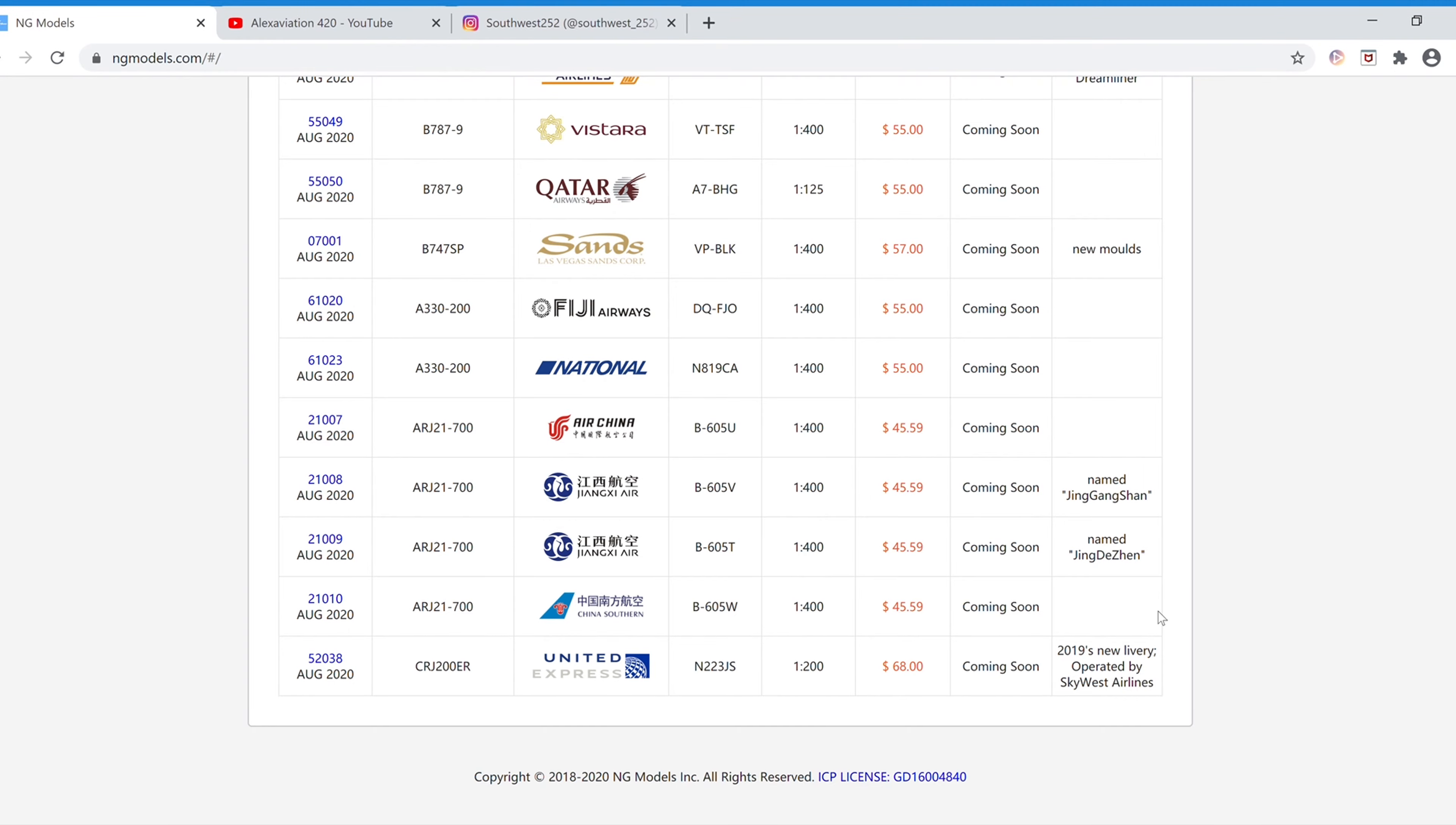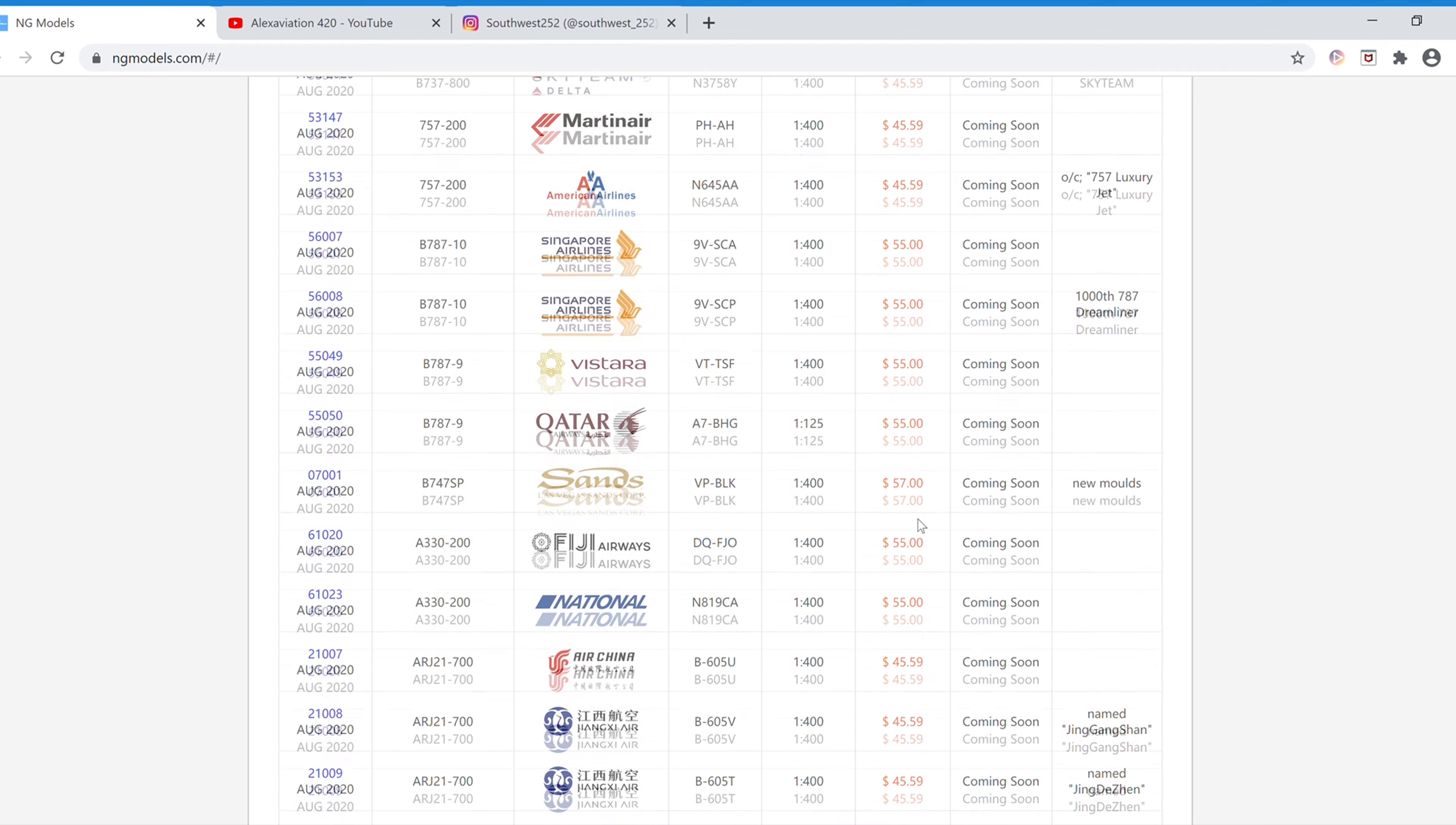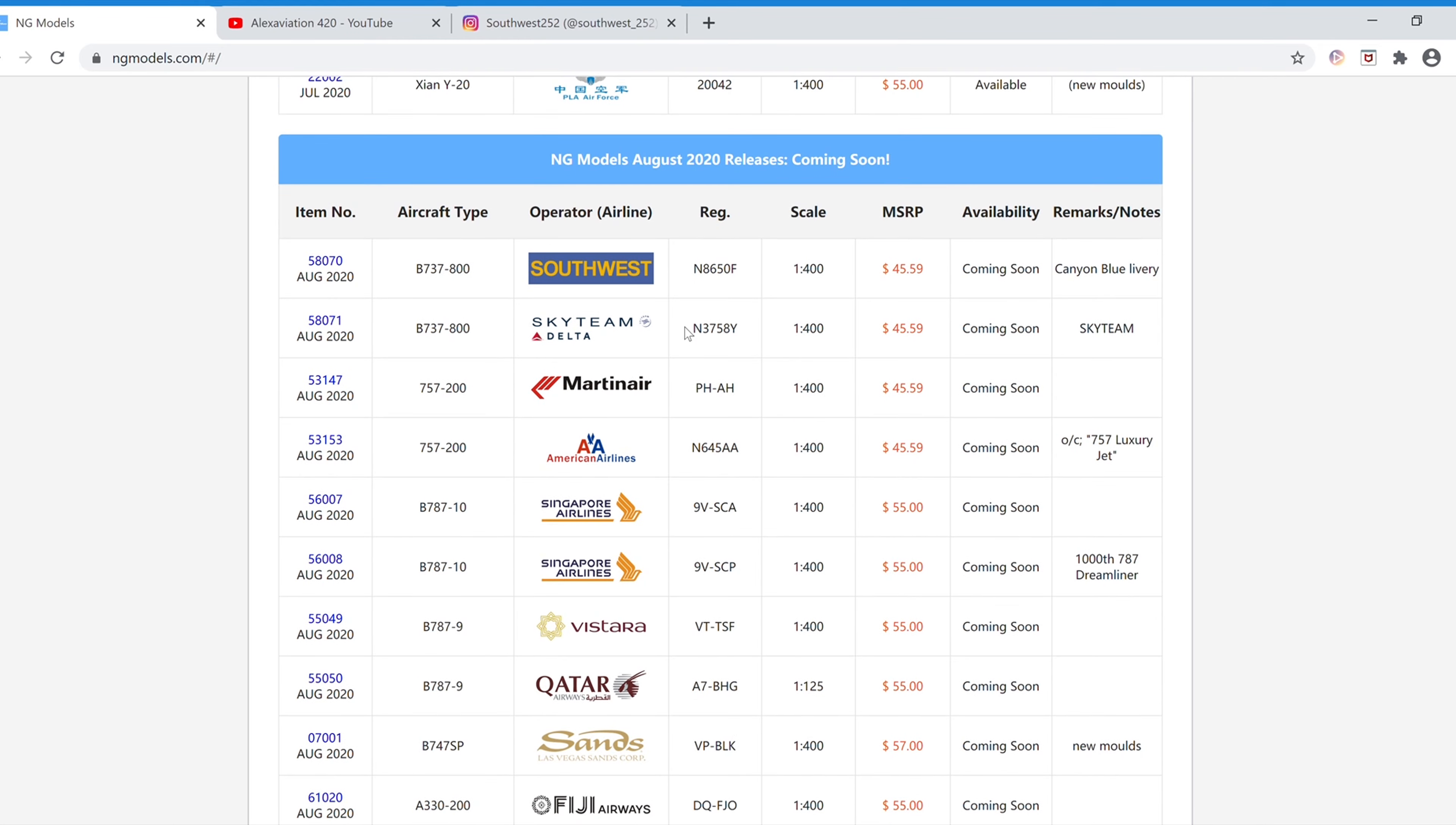All right, that's it for this set of releases. I thought it was a good set of releases. You kind of got a bit of everything. So the ones that I'll be getting, obviously, I'll have to get the Southwest, since I suggested this one. And NG Models, once again, thank you very much for making this. And then I'll also be getting the Delta Sky Team 737-800. Let me know in the comments down below which ones that you'll be getting, or hope to get sometime in the future.